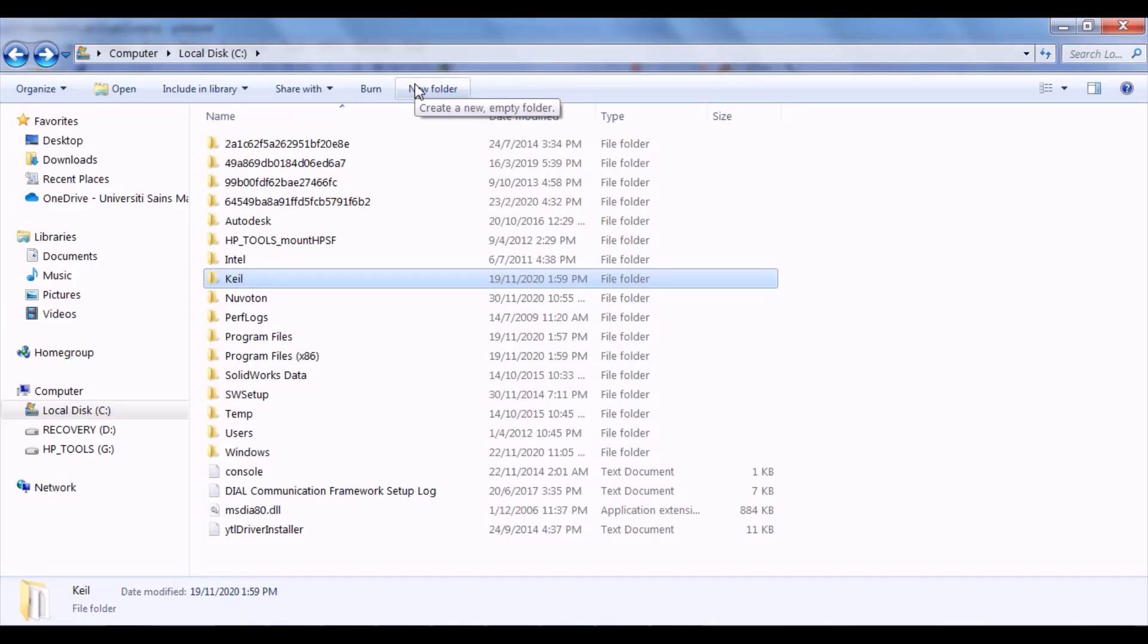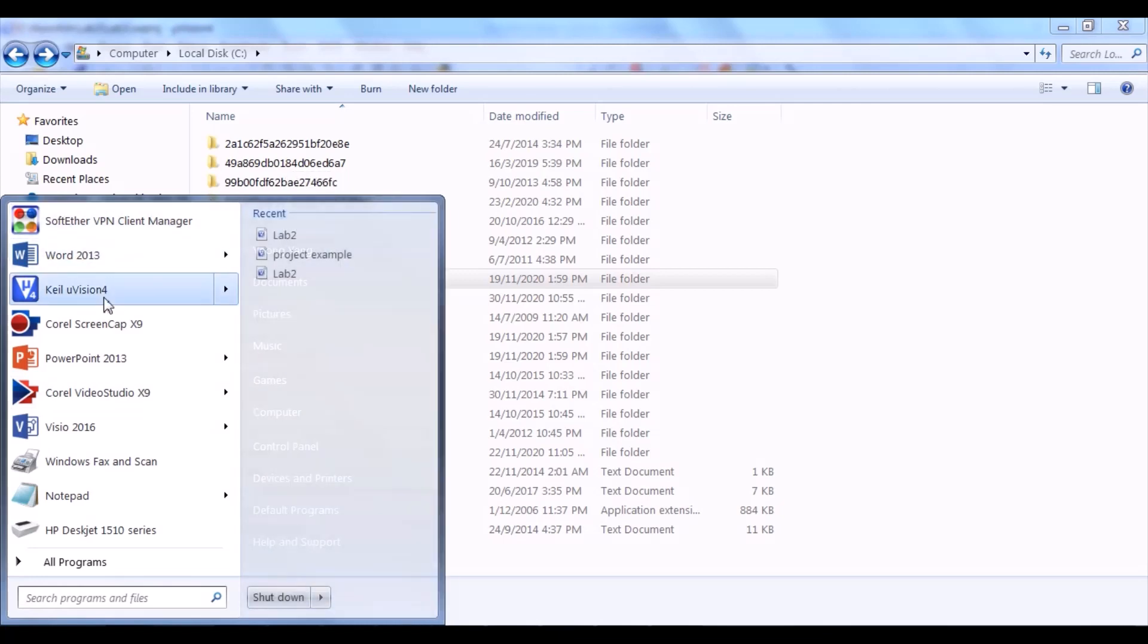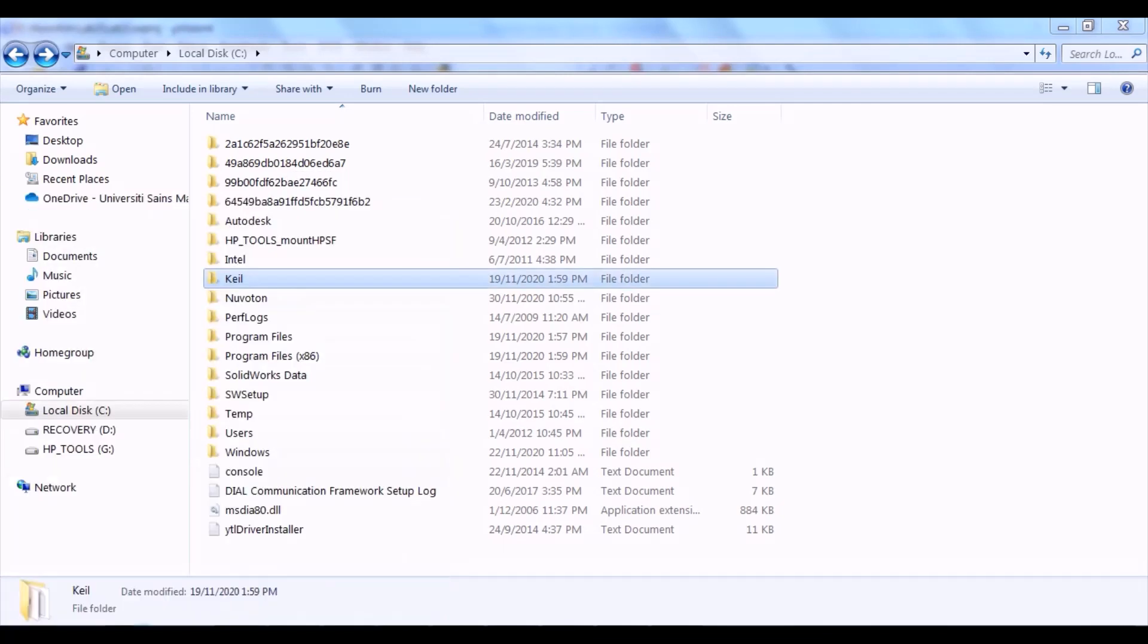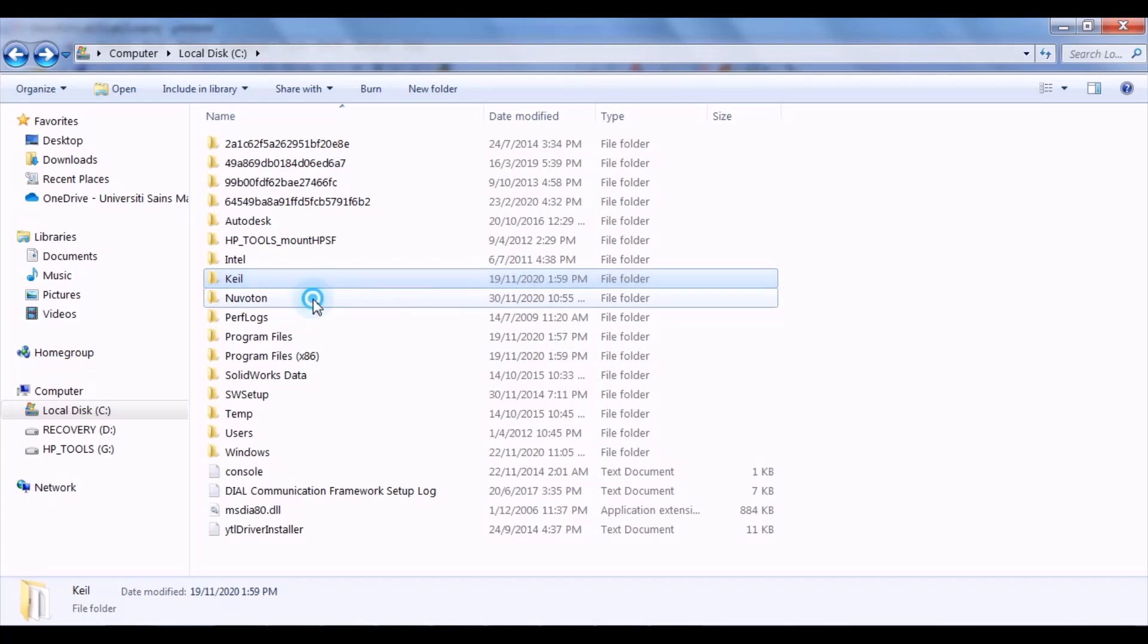Alright, firstly, you can launch the Keil µVision application by clicking the shortcut created in the start menu. Otherwise, you can find it in your drive, in the folder name Keil. After that, create a new project folder for your lab sessions.